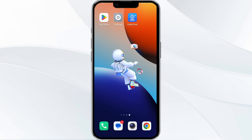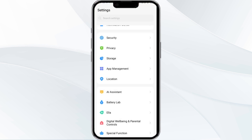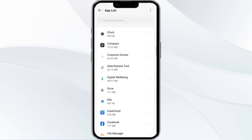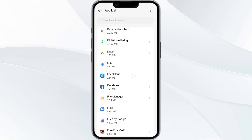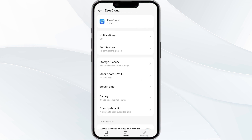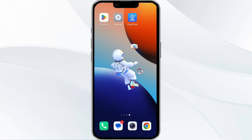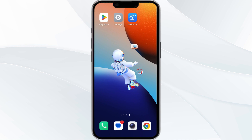Fourth solution is to clear the Easy Cloud app cache. Clearing the app cache can resolve performance issues. Go to your phone settings, open the App Manager, and select the Easy Cloud app from the app list. Tap on Storage, then tap on Clear Cache to clear the app cache.